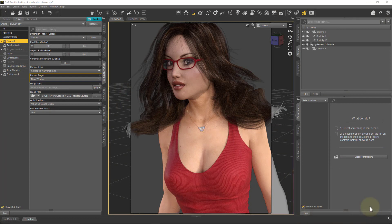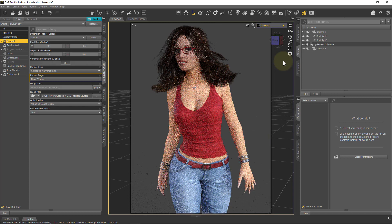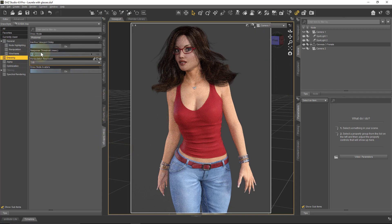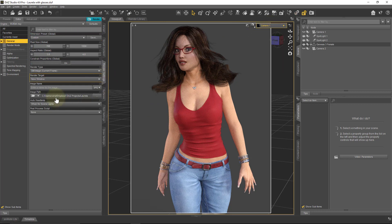I've got the same scene as before, just one Genesis 3 female character by Rhiannon. I've got a couple of cameras here. Camera 2 is a slightly closer shot, Camera 1 is a slightly wider shot. I'm using the Photoreal rendering mode in my interactive render settings here. And let's have a look under render settings here and see what we can do.